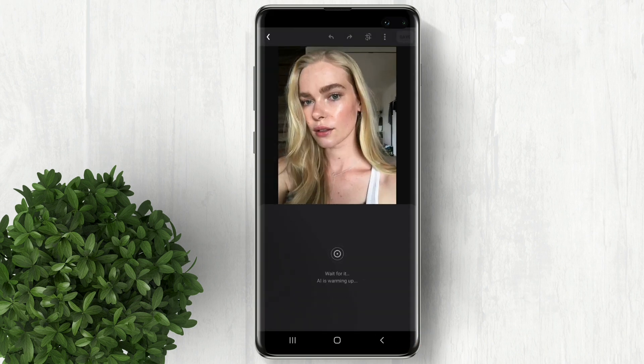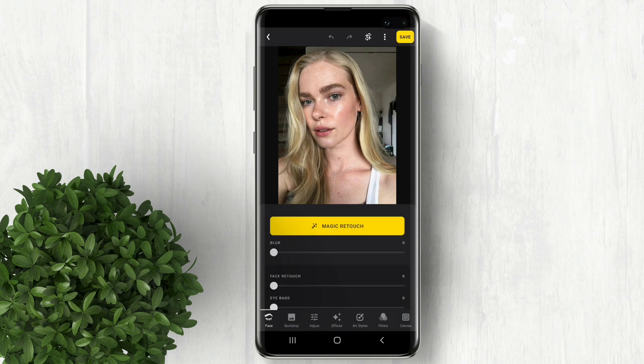Lensa AI app is very easy to use. All you have to do is just move the slider for each adjustment. Like this blur effect — just move the slider and it will blur the background.